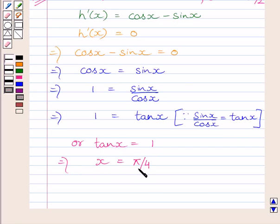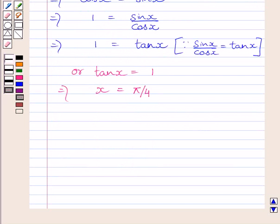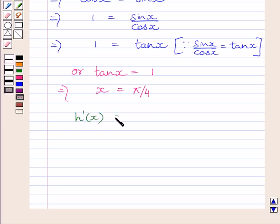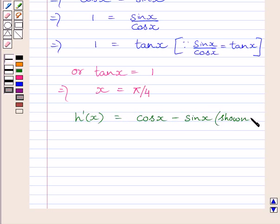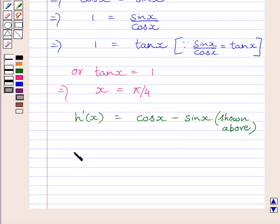We know tan x = 1 only when x = π/4, so we get x = π/4. Clearly, this value is greater than 0 and less than π/2, so it lies within our domain. Now, to find the value of h double dash x at x = π/4, we first need to find h double dash x.